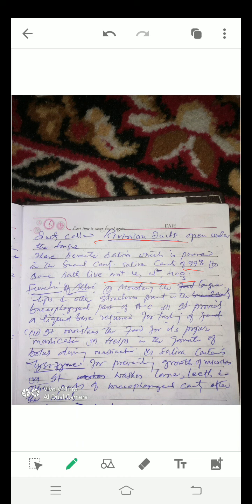Now the functions of saliva. The various functions of saliva are, number 1: moistening the tongue, lips, and other structures present in the buccal pharyngeal part of the alimentary canal. Number 2: it provides a liquid base required for tasting of food.